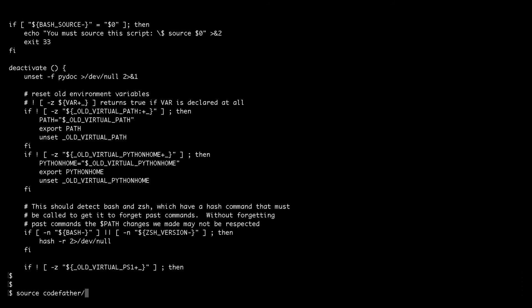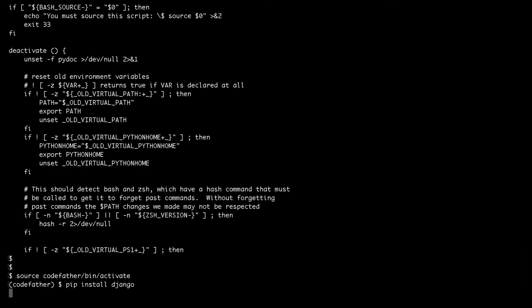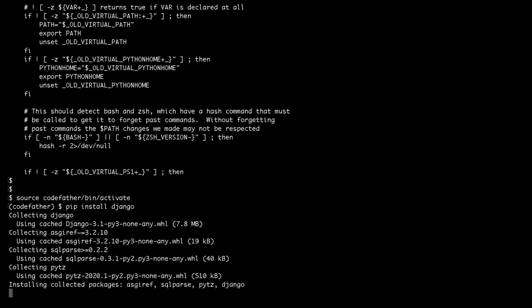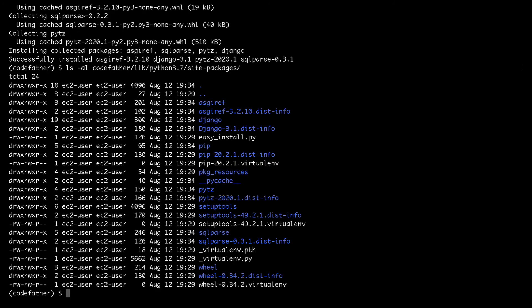Let's activate the codefather virtual environment again because I want to confirm that when I install a new package like Django, the new package gets installed inside the lib directory that belongs to the virtual environment. As you can see from the ls command, Django is installed under codefather/lib/python3.7/site-packages. So the Django package is only installed in the virtual environment and doesn't have any impact on the system-level Python.